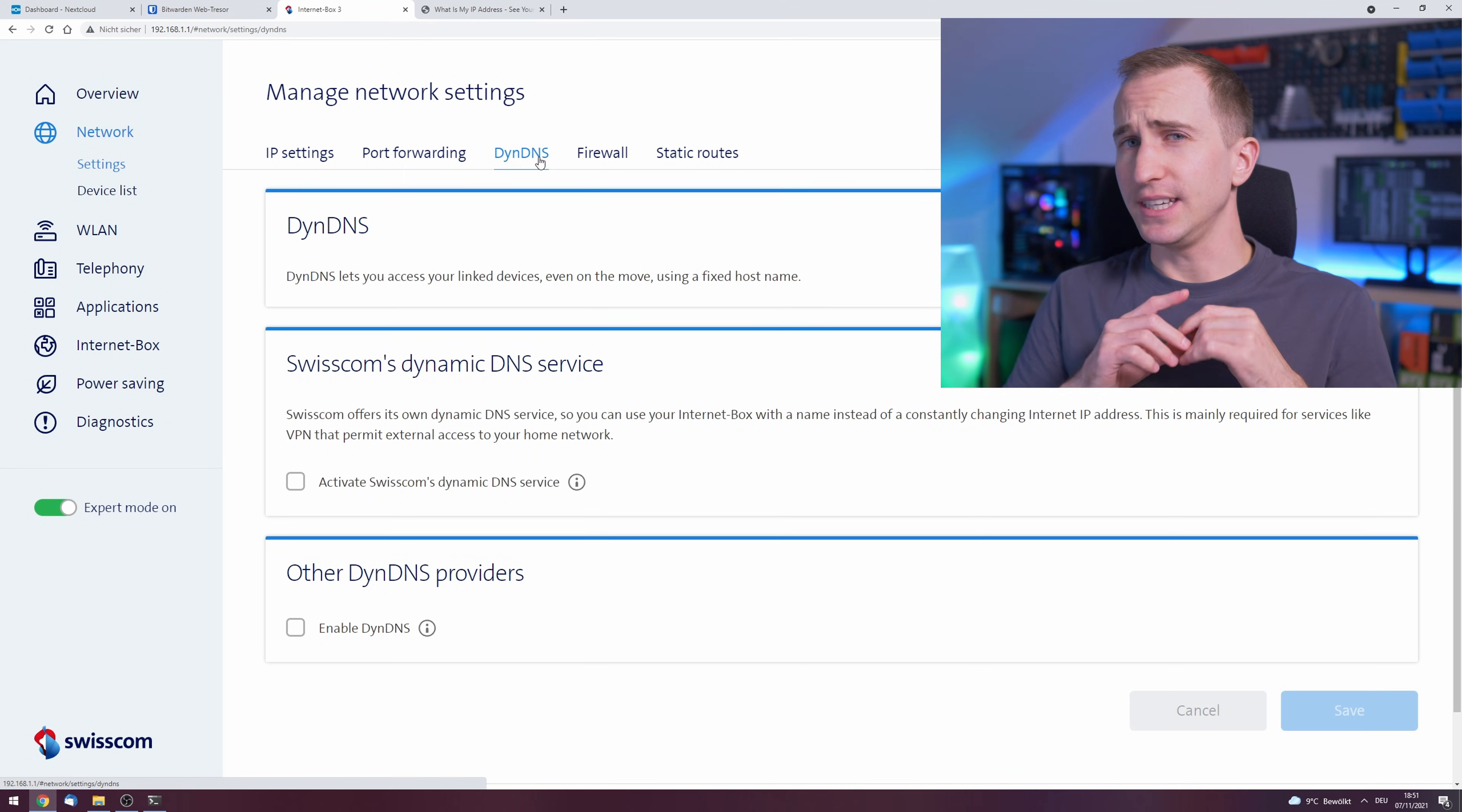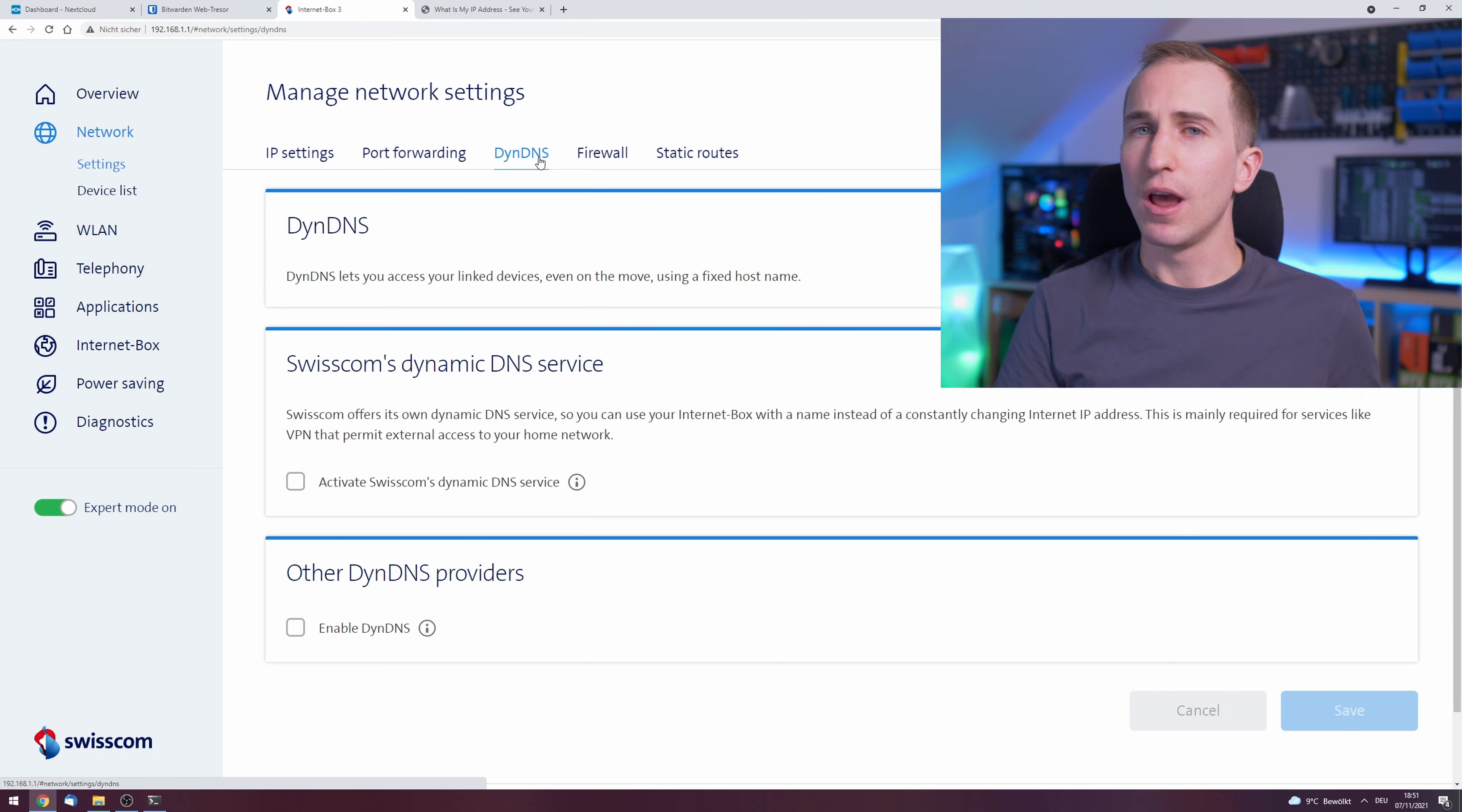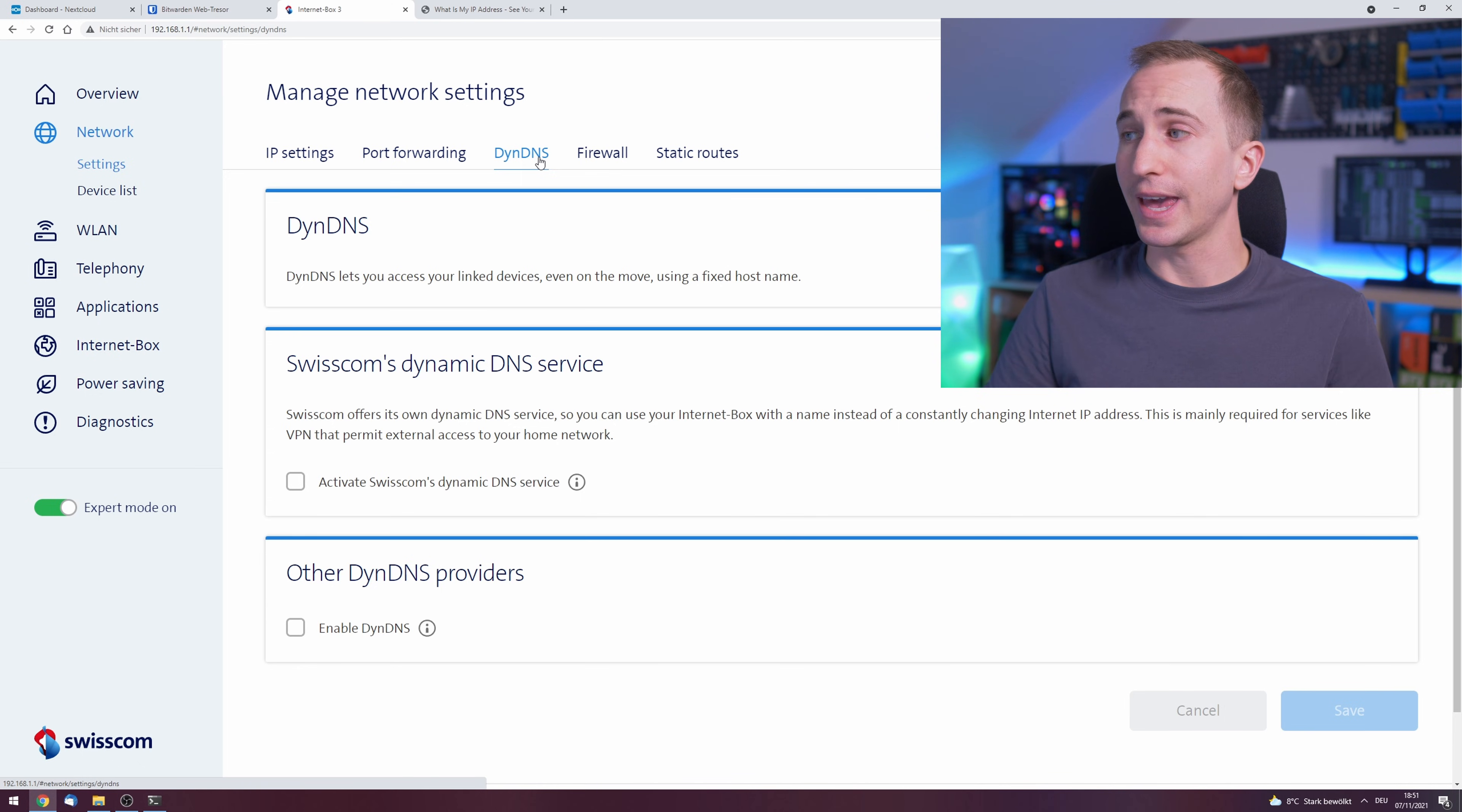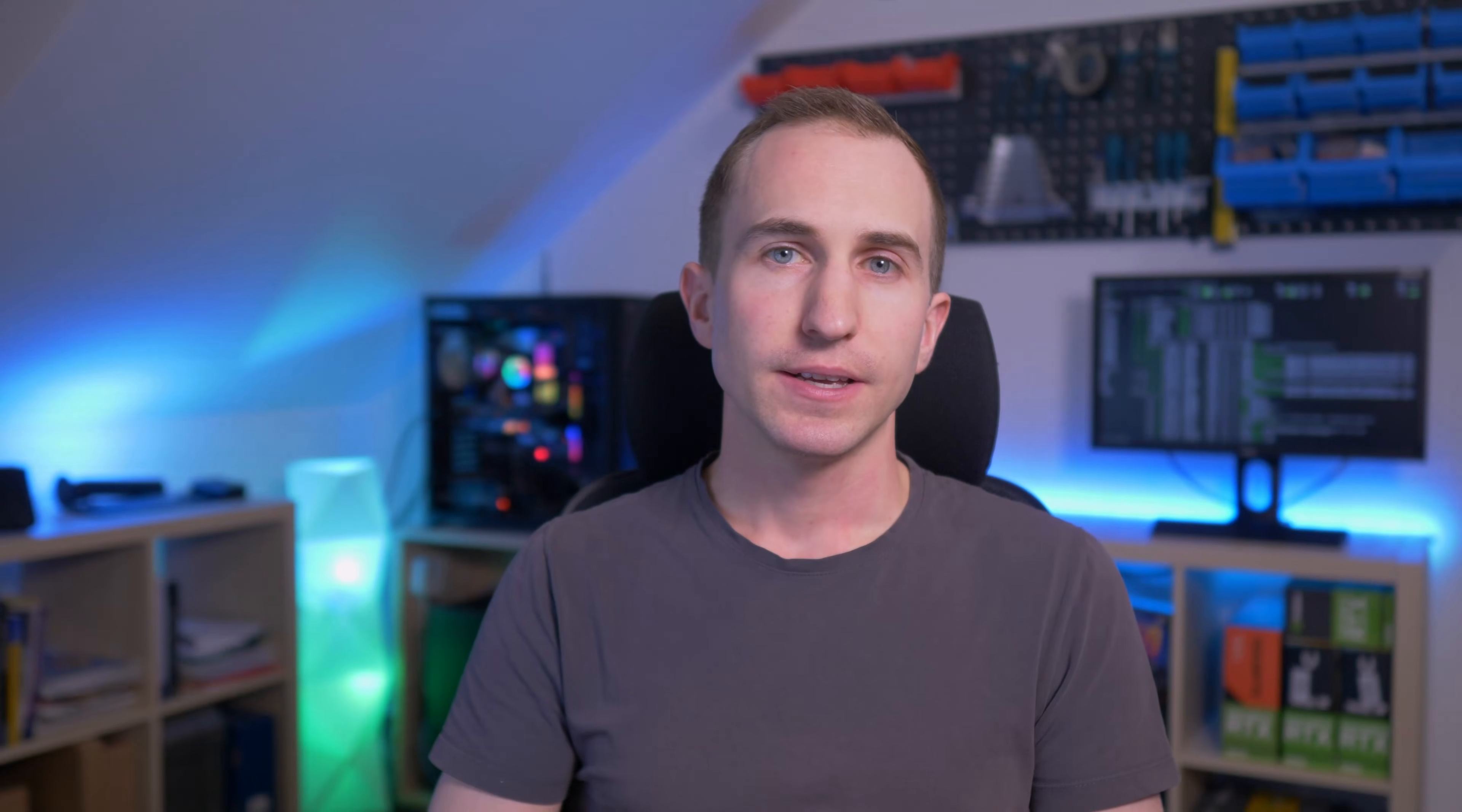Now the eagle-eyed among you might have already spotted the DDNS section here, but I actually refrain from showing you how to set this up on the router because all of the routers have different kinds of settings and they don't really work equally. This actually also works without the router interfering, so you can set up DDNS without the router actually supporting it, which is actually a big plus because not all people have a router that supports DDNS. So instead, in this video I'm showing you how to use a DDNS service provider in order to get a dynamic domain name.